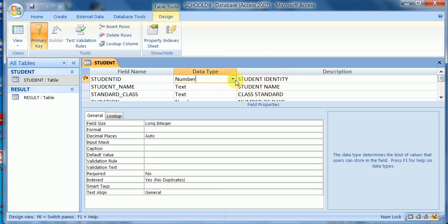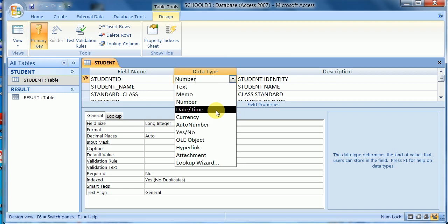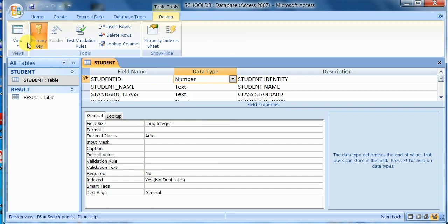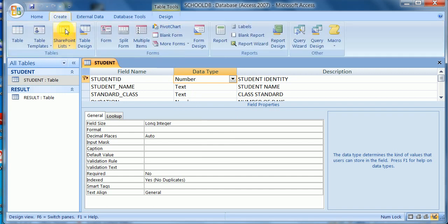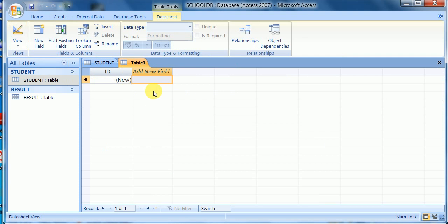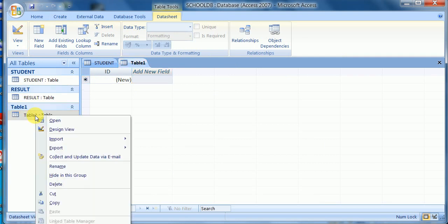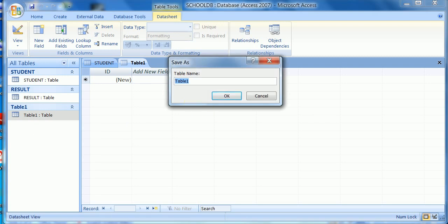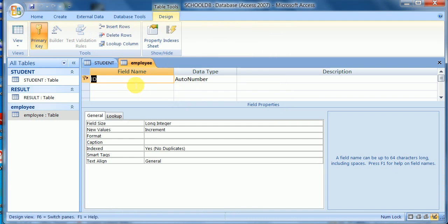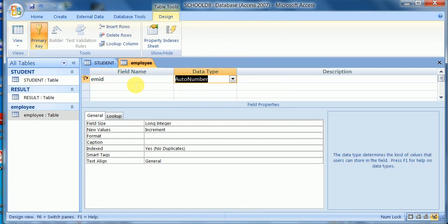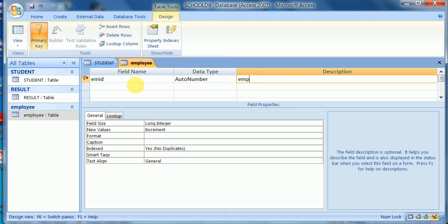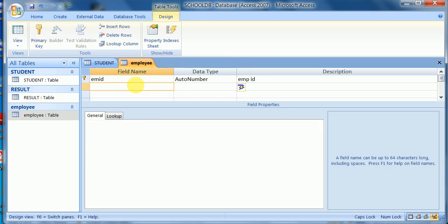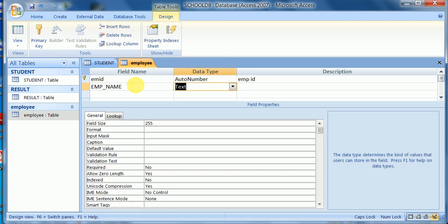Now I will apply these data types in a database. I'll create a table — suppose the table name is 'Employee' in a school database. The first field is emp_id in auto number format, and the next field is emp_name in text format.